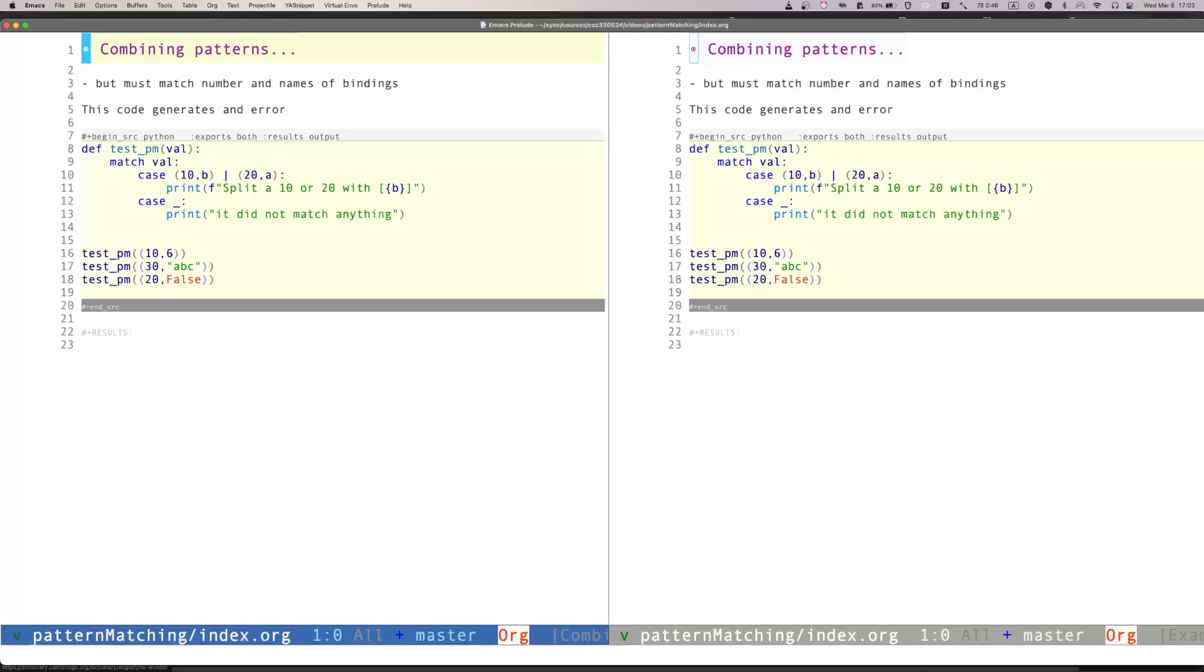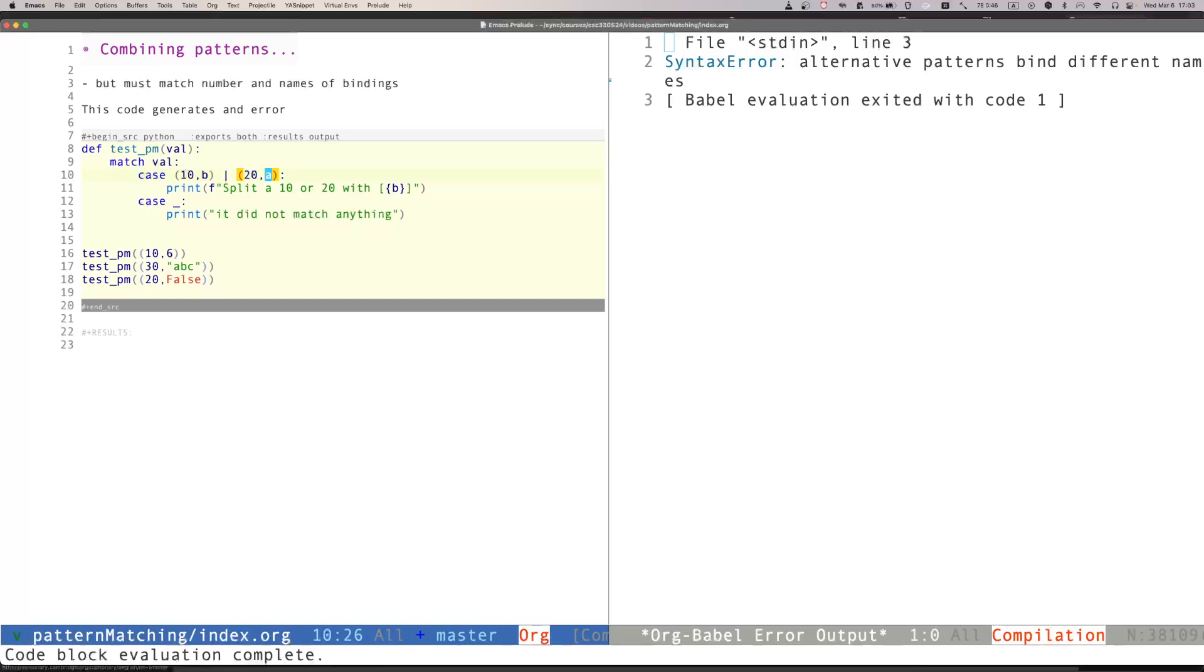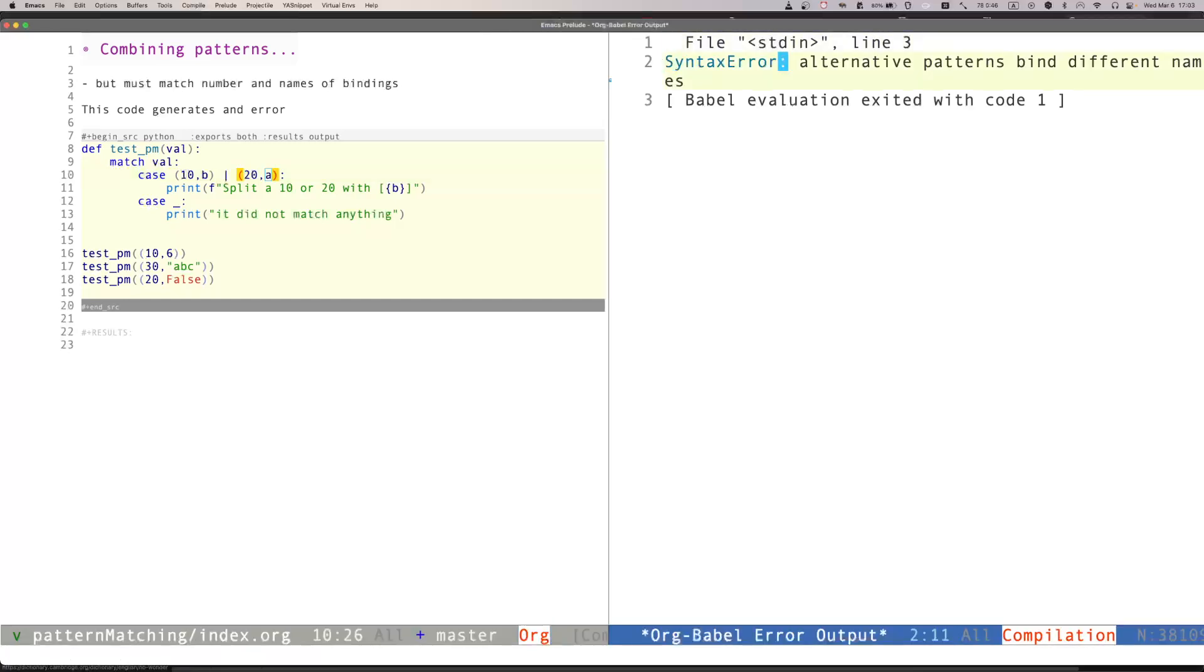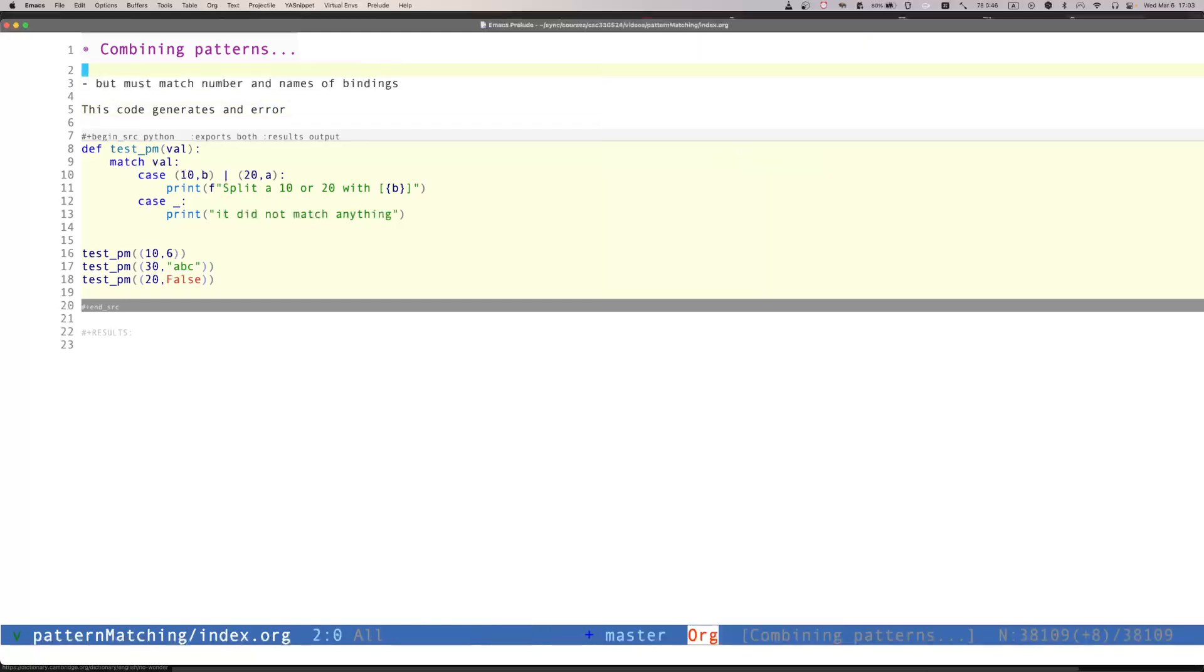Now, we must match the same names in both cases when we're using more than one case per case statement. So this code, for example, if the first value is 10, we want to create a binding called b, but if the first value is 20, we want to create a binding called a. The compiler will complain. So if I run this code, notice that it says alternative patterns bind different names. So that's essentially an error. That's not allowed in Python.